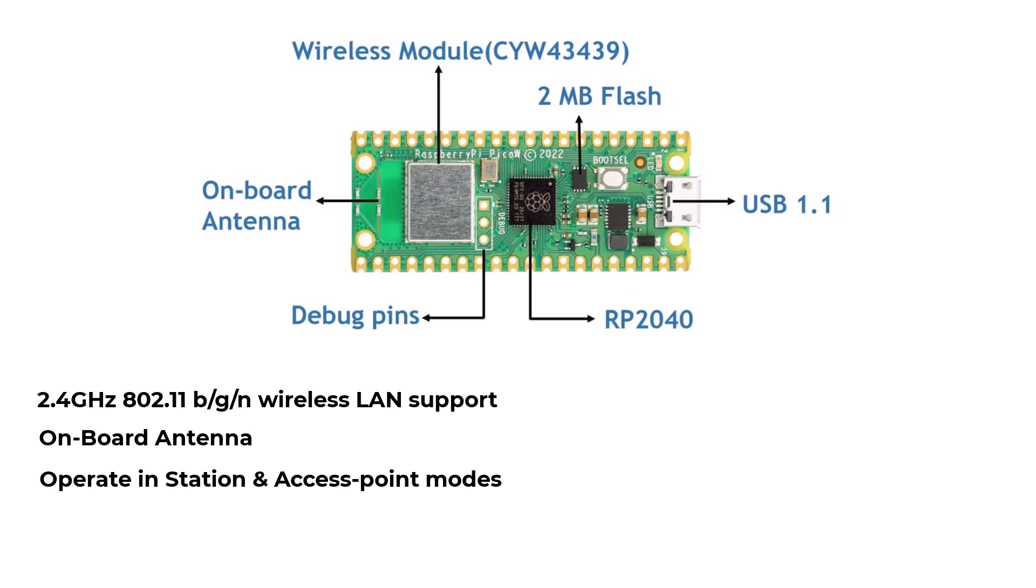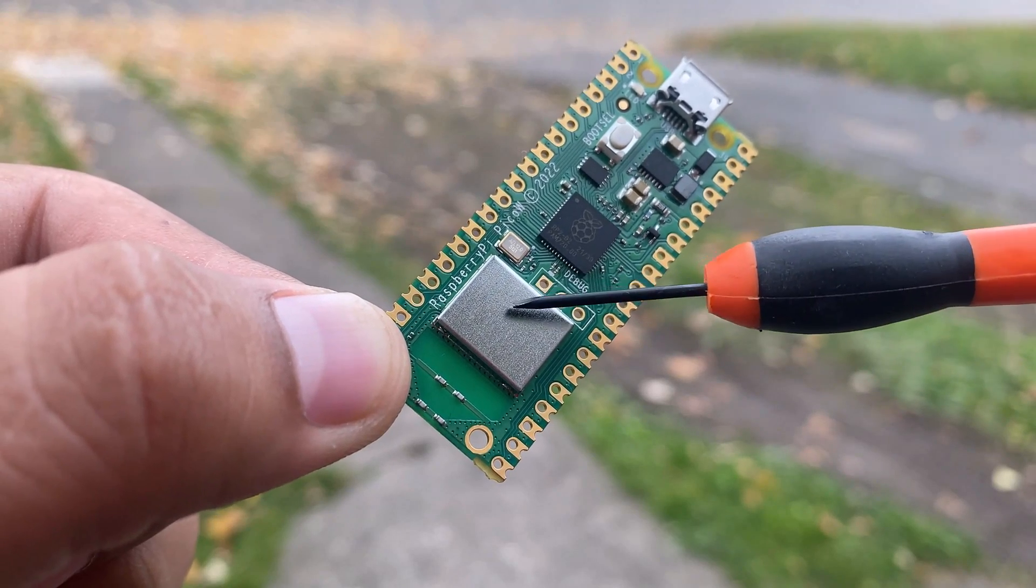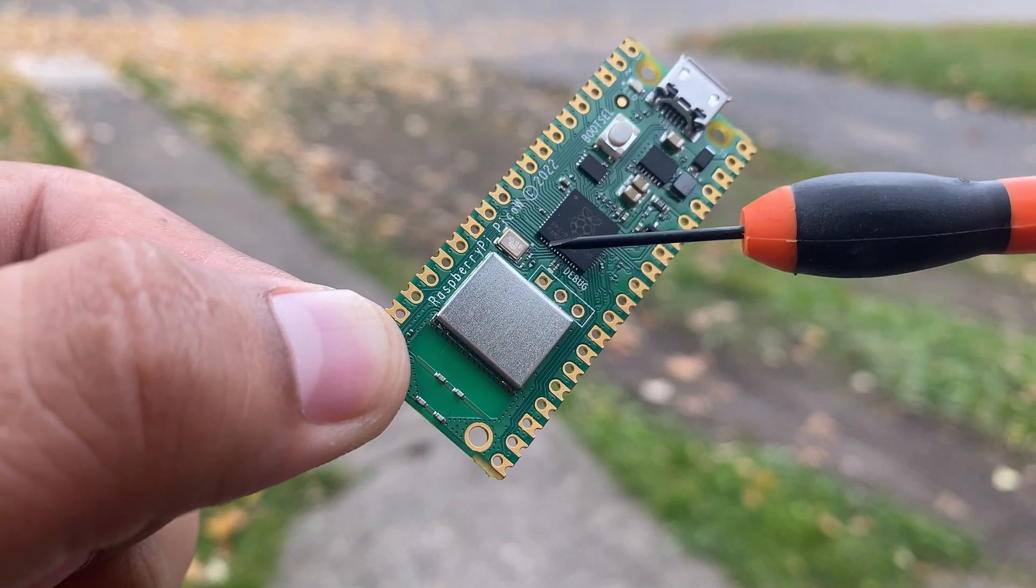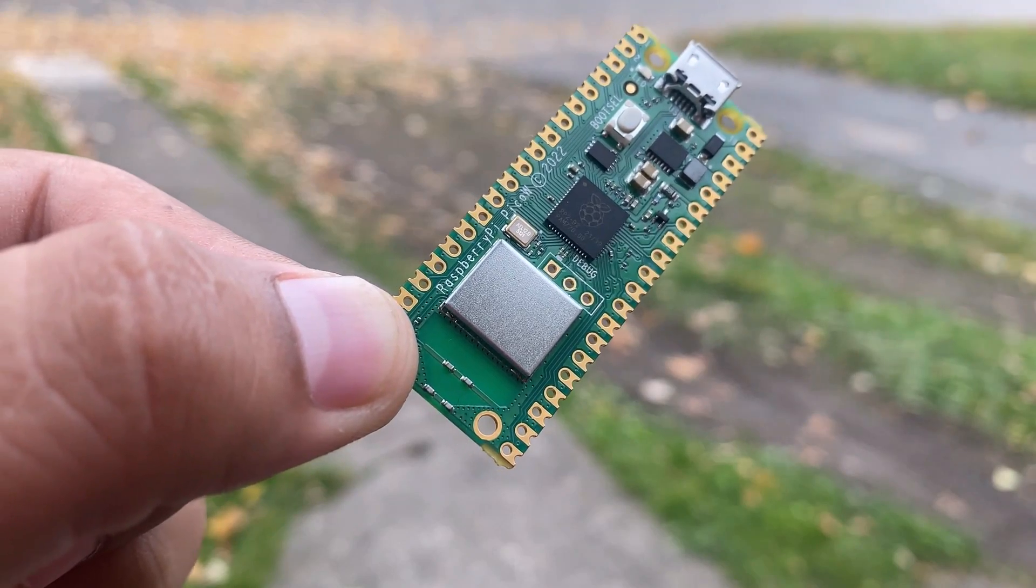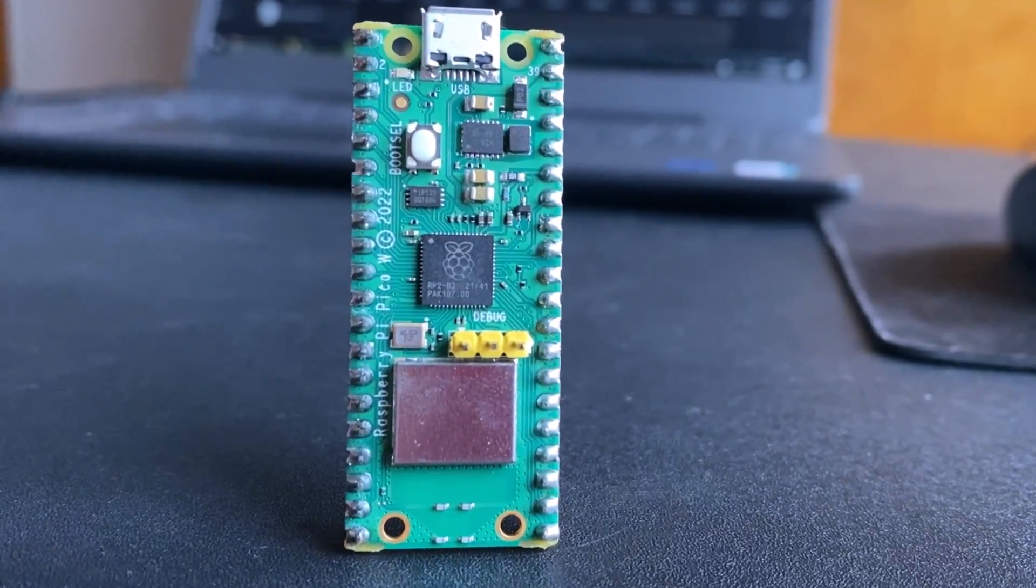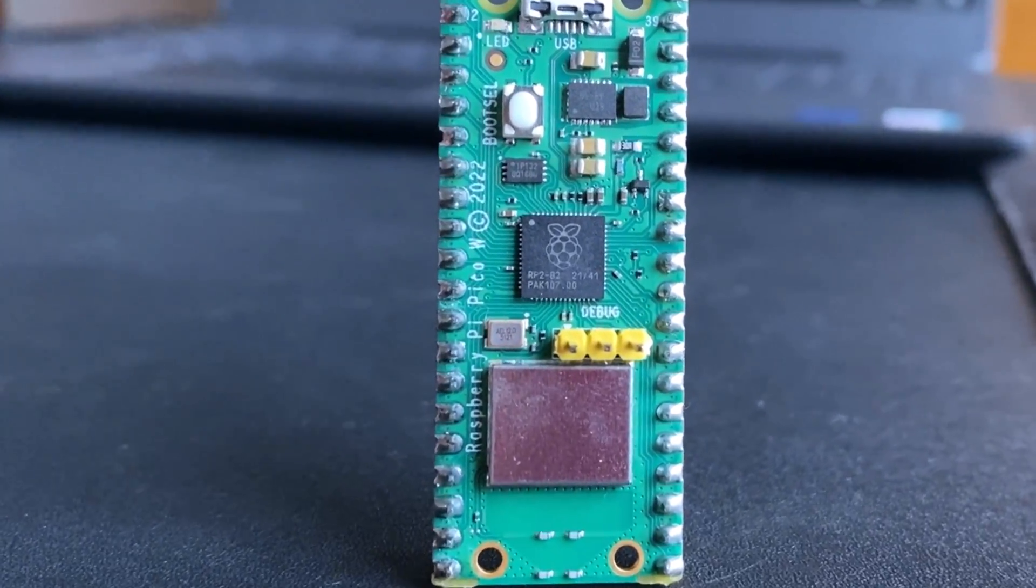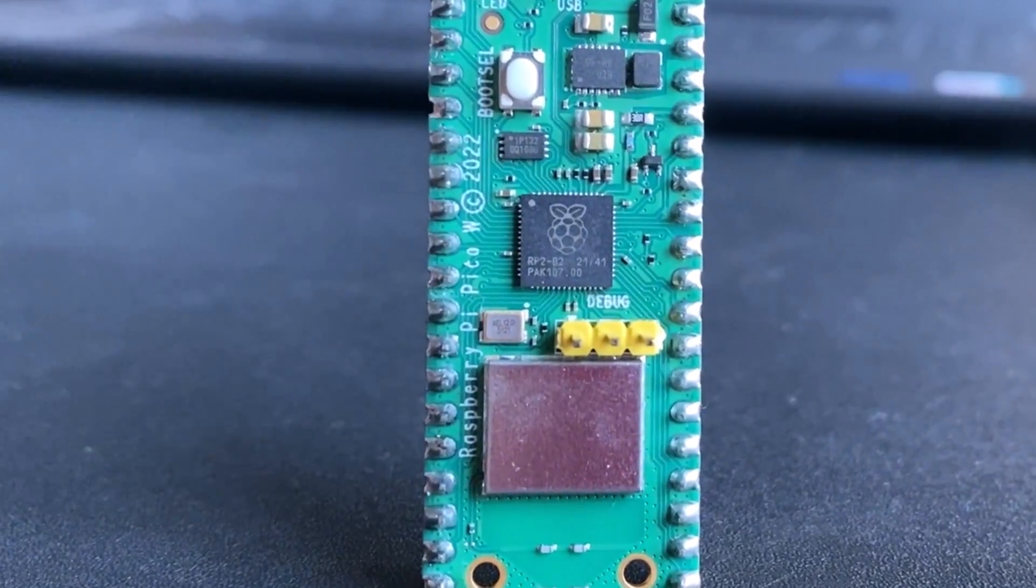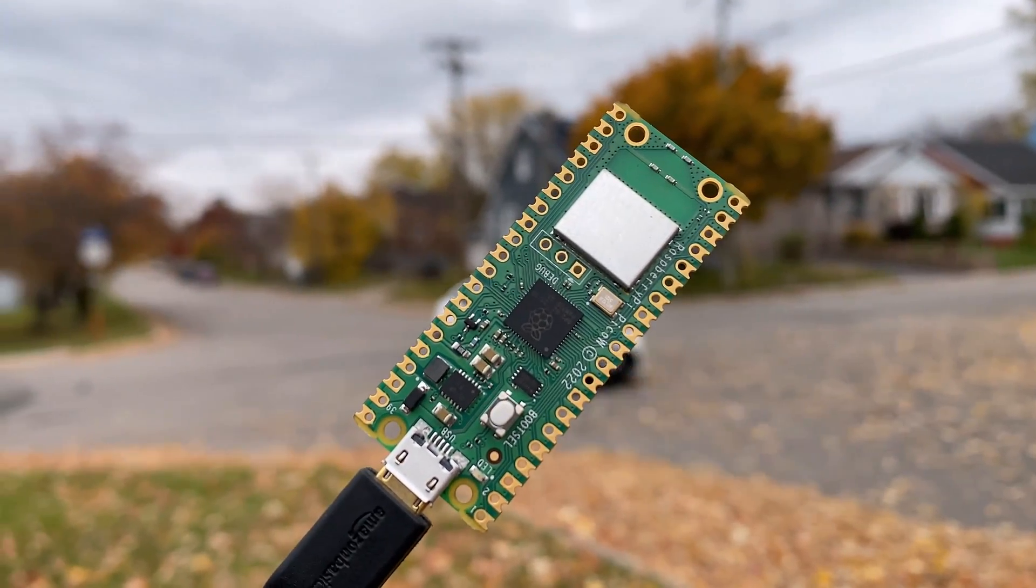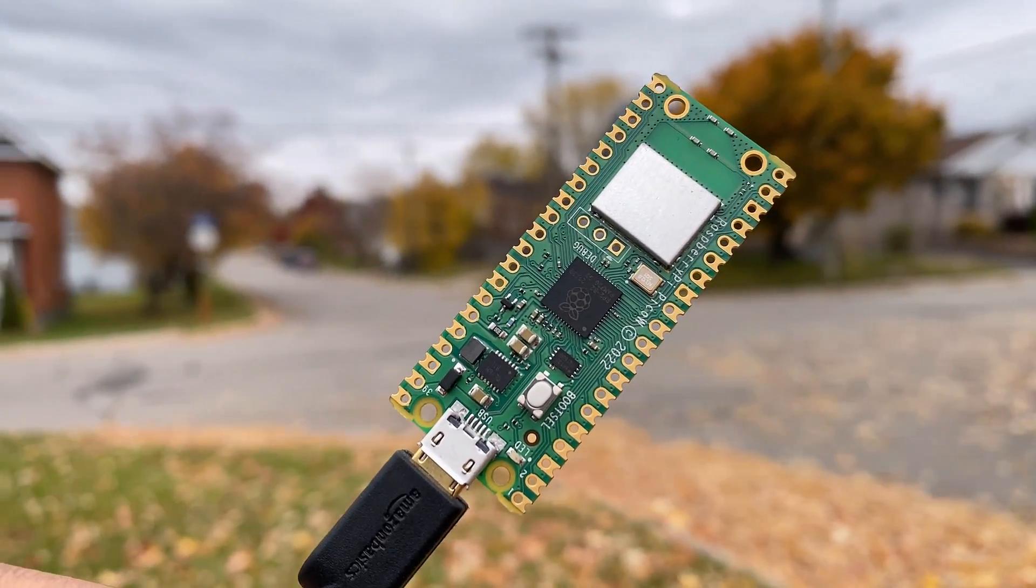Full access to the network functionality is available to both C and MicroPython developers. The CYW43439 wireless chip is connected via SPI to the RP2040, while the CYW43439 supports both 802.11 wireless and Bluetooth. Initially, Pico W does not have Bluetooth support.